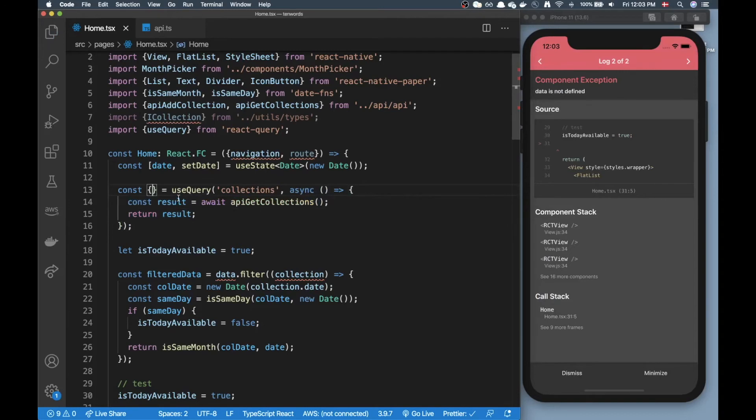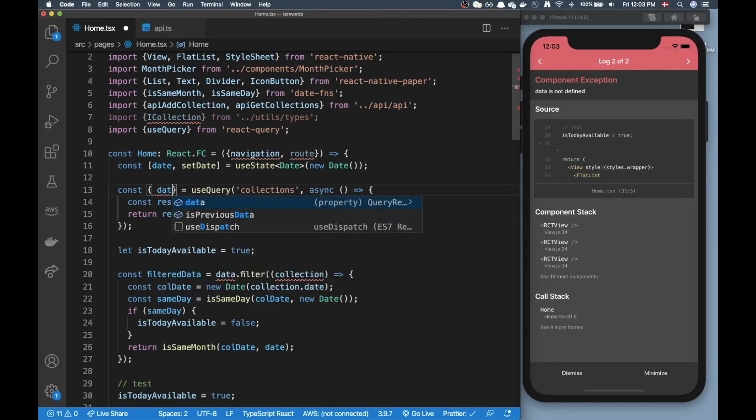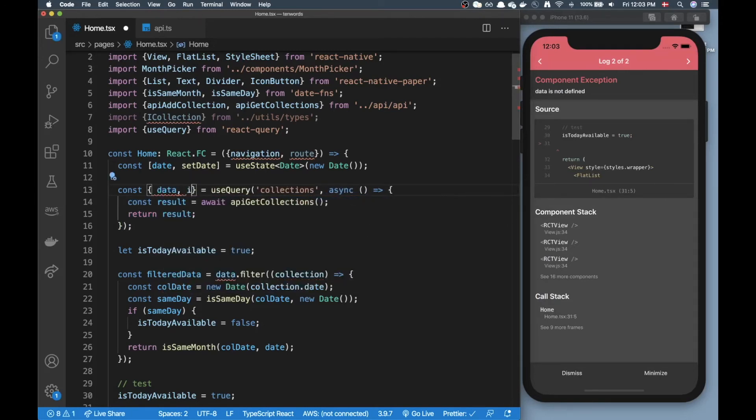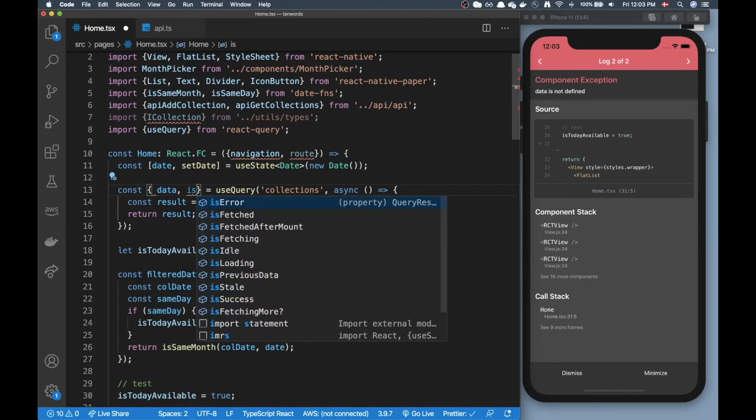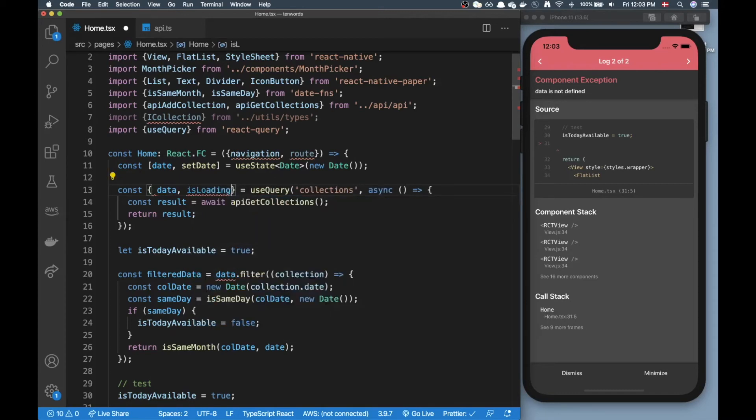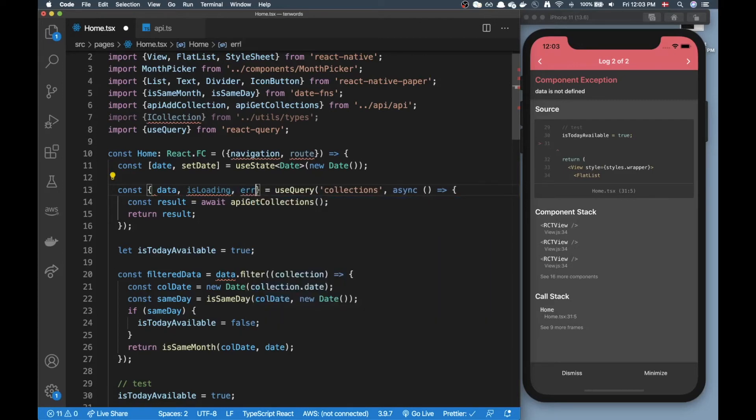Now what this hook returns is first of all it returns data, but it also returns isLoading so you can render something whenever it's fetching data, and it also returns any potential error message.